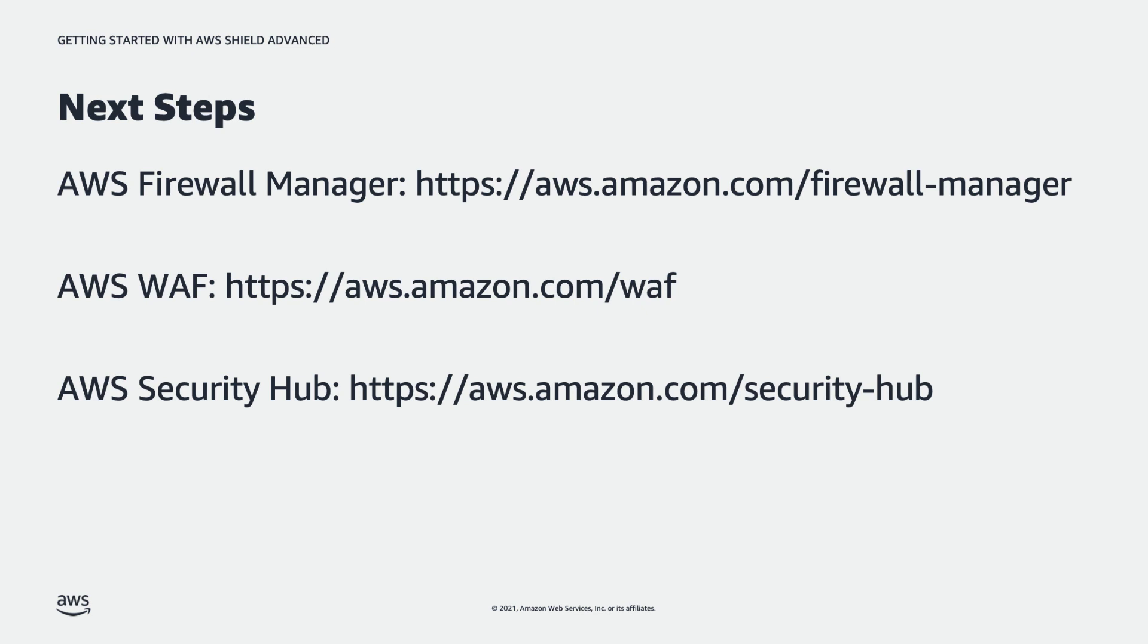So we've set up shield advance on a single account, we protected a resource, we put a basic WAF in place. What are some next steps to consider? There's three services in particular that really expand the shield advance and just DDoS protection and mechanisms available. The first is firewall manager, we're going to walk through these, but firewall manager, AWS WAF and security hub. So let's look at how these relate to shield advance directly.